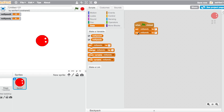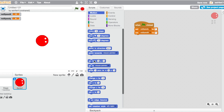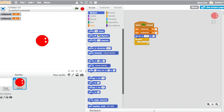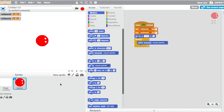First, set both variables to zero at the very start of the game — drag them in and right-click to duplicate. Then go into motion and say go to x: negative 171, y: 3. Once you have that, go into control and drag in a forever loop. Inside the forever loop we'll say point towards the ball — but let's make the ball first.